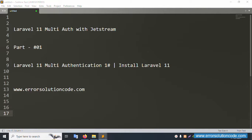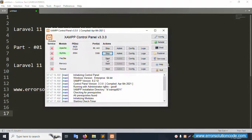Hello everyone, my channel is Error Solution Code. Today I'm discussing Laravel 11 multi-auth with Zest, and this is Part 1: Laravel 11 multi-authentication. Install Laravel 11. My official website is www.errorsolutioncode.com. Let's start this video. First of all, my XAMPP server is already started — Apache and MySQL.